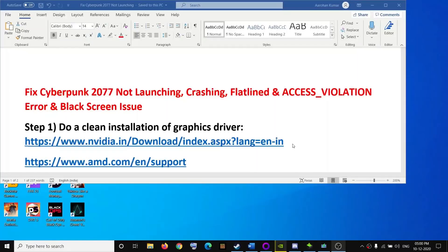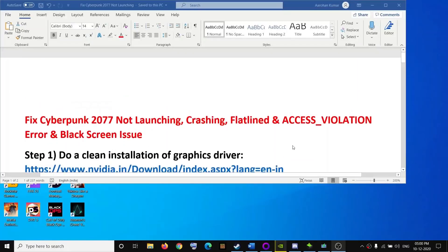Hello guys, welcome to my channel. Today in this video I'm going to show you how to fix when you're unable to launch Cyberpunk 2077 on your computer, or if you're facing crashing, freezing, flatline, or access violation errors or black screen issues. There are multiple steps, so at the end of each step try to launch the game, and if you're still facing the problem, move on to the next step.